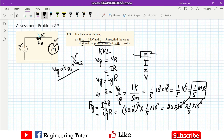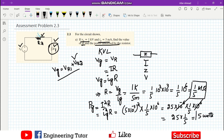The 10⁻⁶ and 10⁶ cancel out by the exponent rule, and 25 times 1/5 gives 5, so we get 5 watts. This is the value of power consumed by the resistor when a supply voltage of 1 kilovolt is provided.